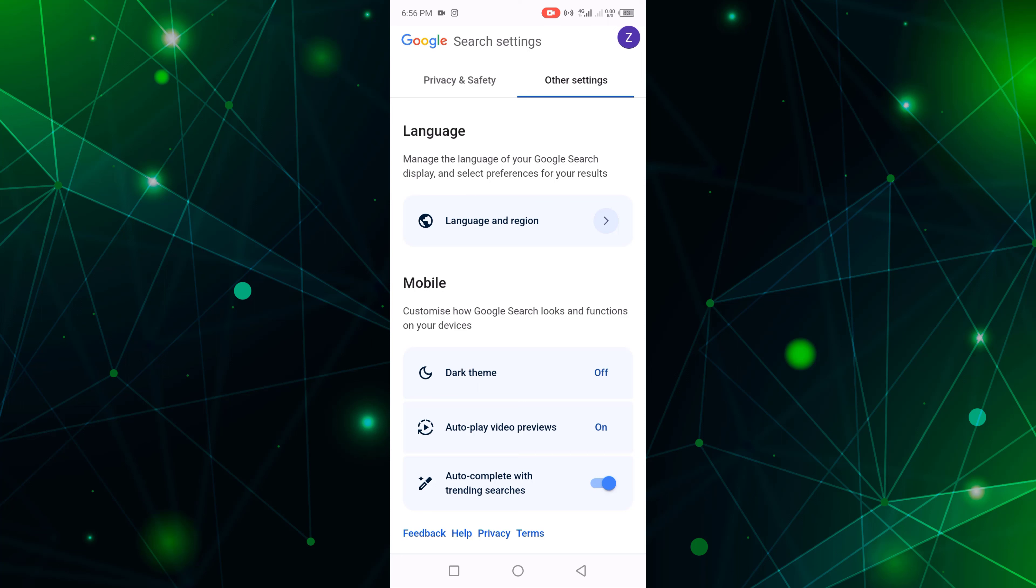Now I turn off this option. Click on this. Now my Google trending searches are turned off.